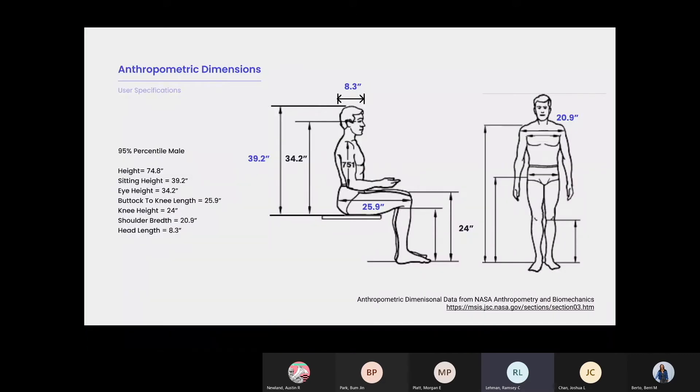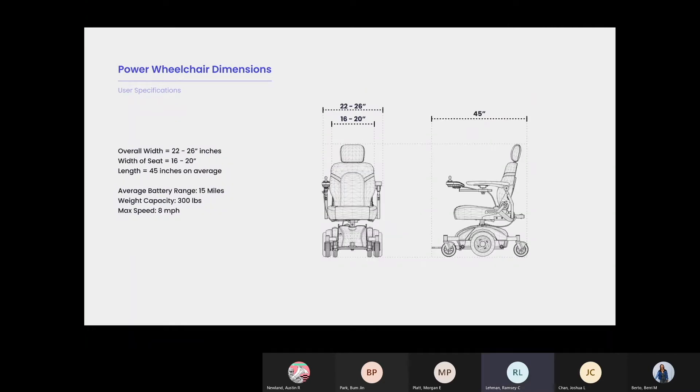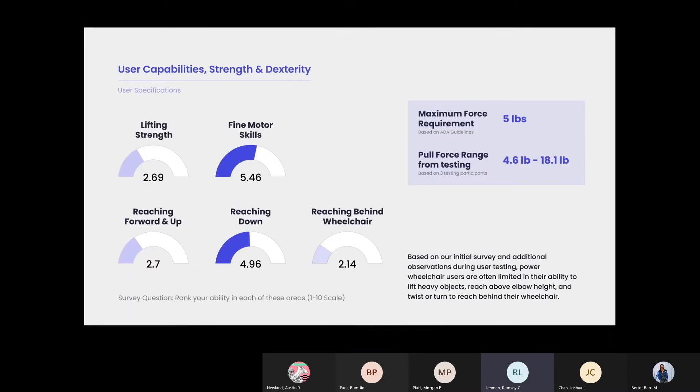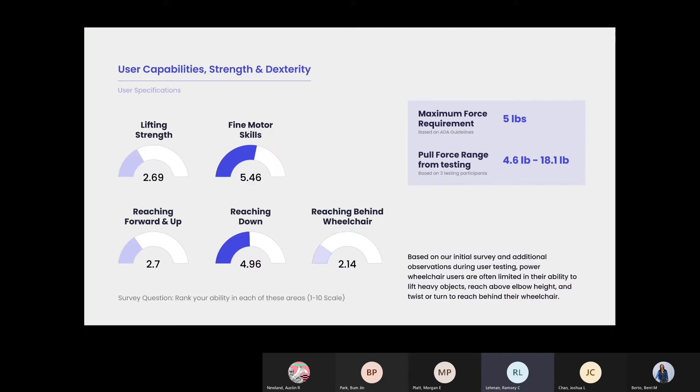Some anthropometric dimensions are seen below, as well as power wheelchair dimensions with a variety of widths. Based on our initial survey and user testing, power wheelchair users are often limited in their ability to lift heavy objects, reach above elbow height, and twist or turn to reach behind their wheelchair.